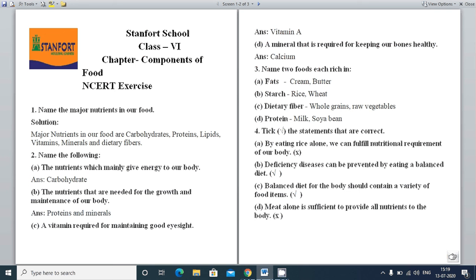The next statement: Deficiency diseases can be prevented by eating a balanced diet. If you are taking a proper balanced diet, can you prevent deficiency diseases? Yes — because a balanced diet contains all nutrients, and if there is no deficiency of any nutrient, no disease will occur.